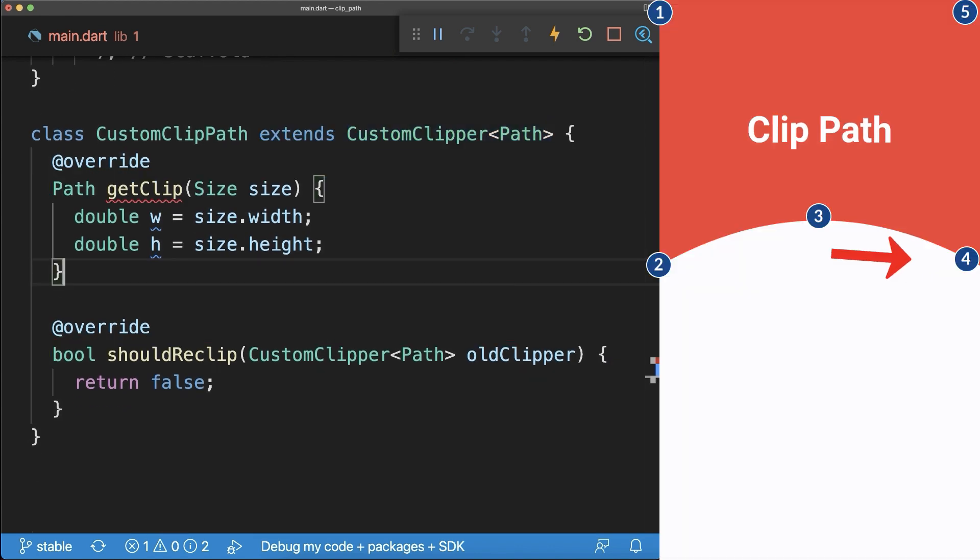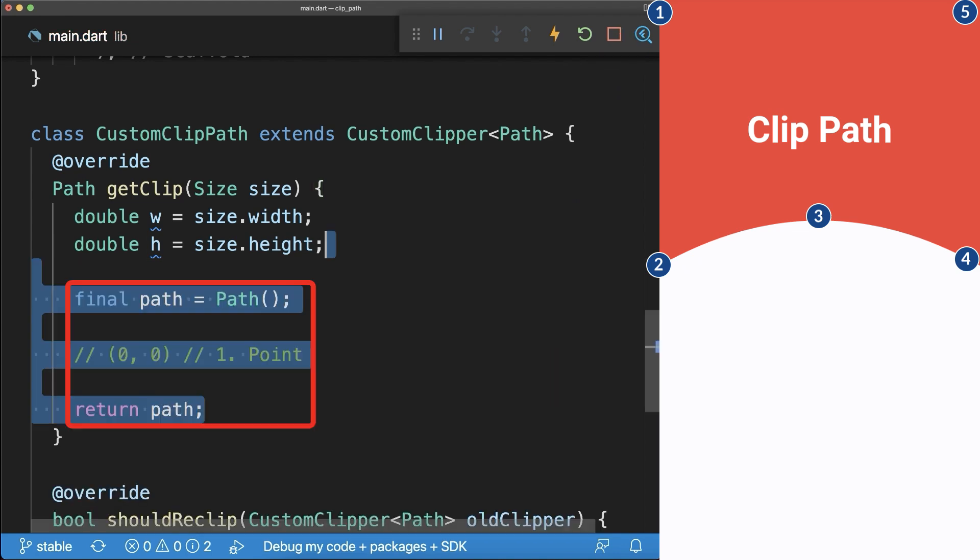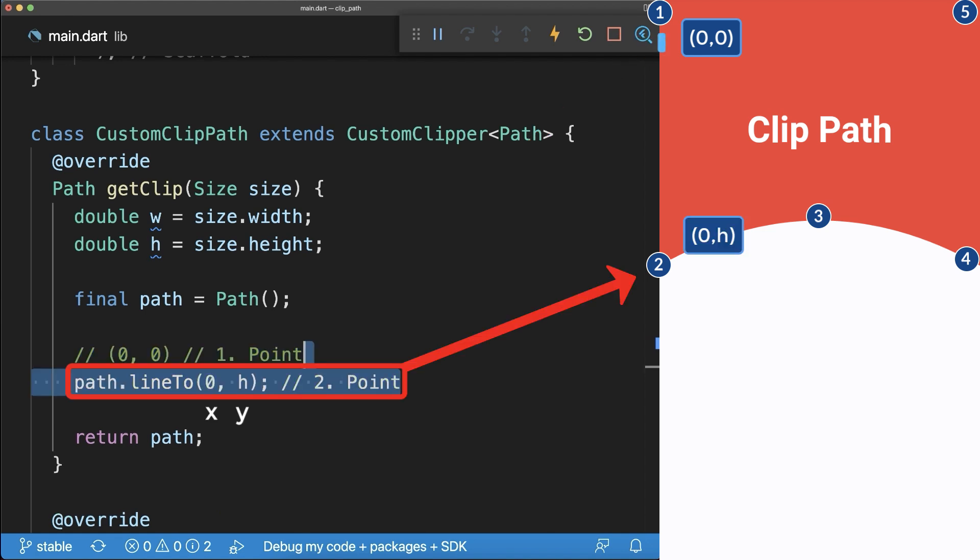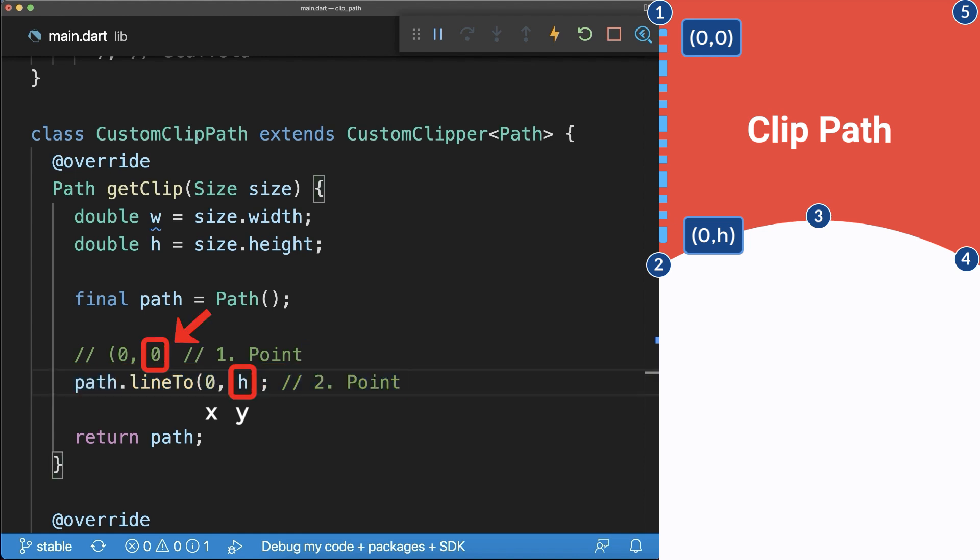Our first design consists of five points. We start by returning a path object that always starts at the top left corner. From the first point, we create a straight line to the second point using the Line2 method. Here only the Y coordinate changes to the height.